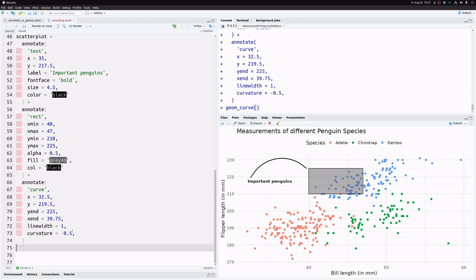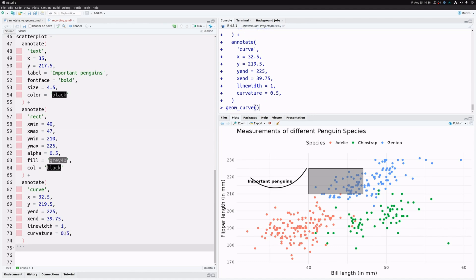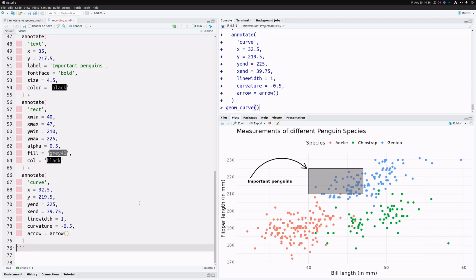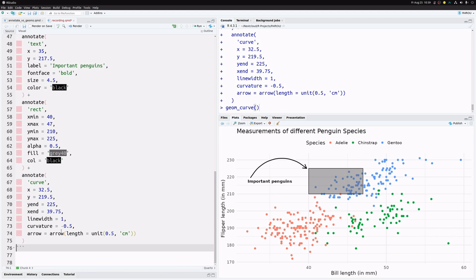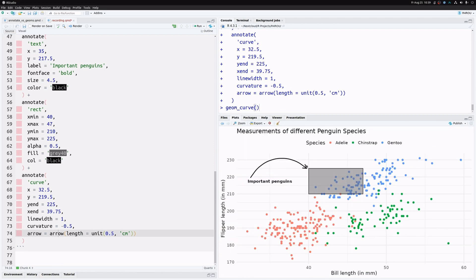To fix the curve shape, we change the curvature argument — a number where larger values give stronger curvature, and switching between positive and negative flips the direction. I've chosen 0.5 here. To add the arrowhead, we use the arrow argument with the arrow() function. We can tweak the arrow length to 0.5 centimeters and adjust the angle to make the arrowhead wider or narrower.